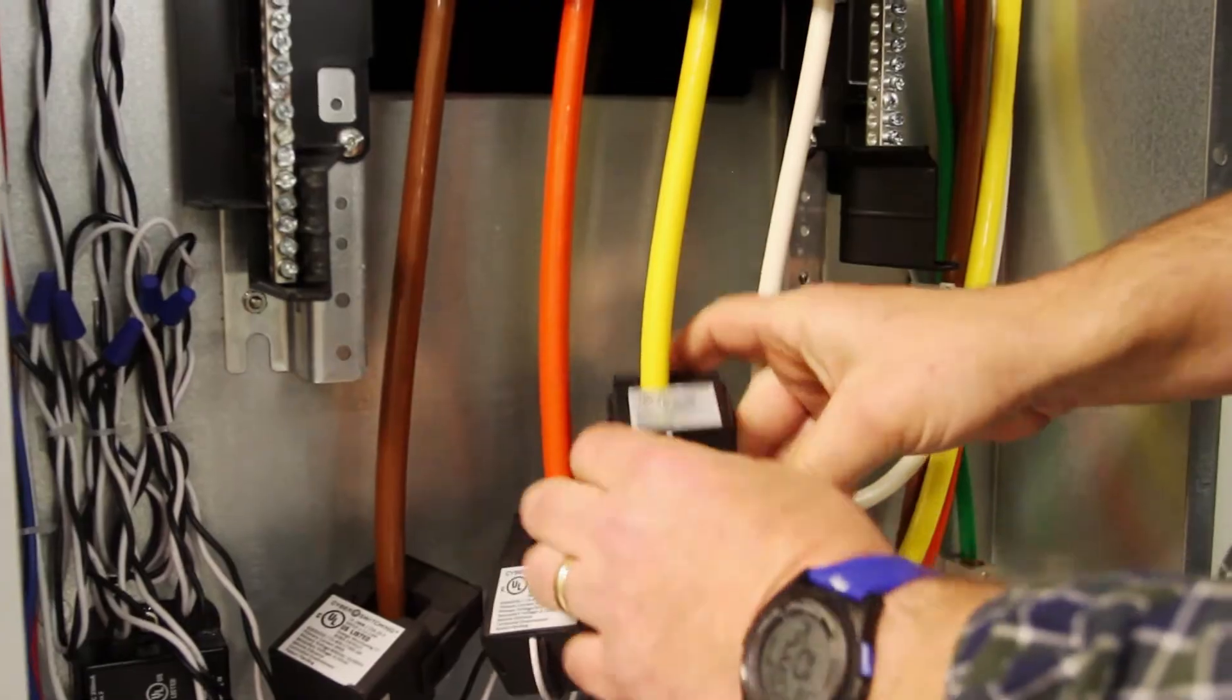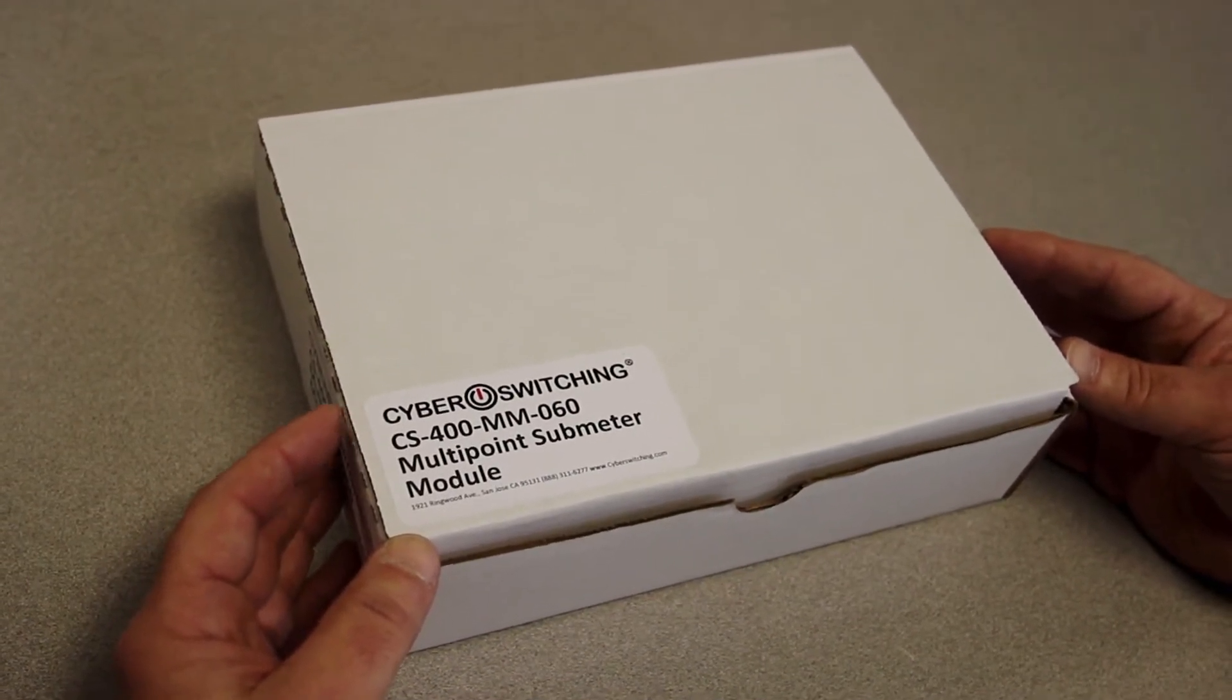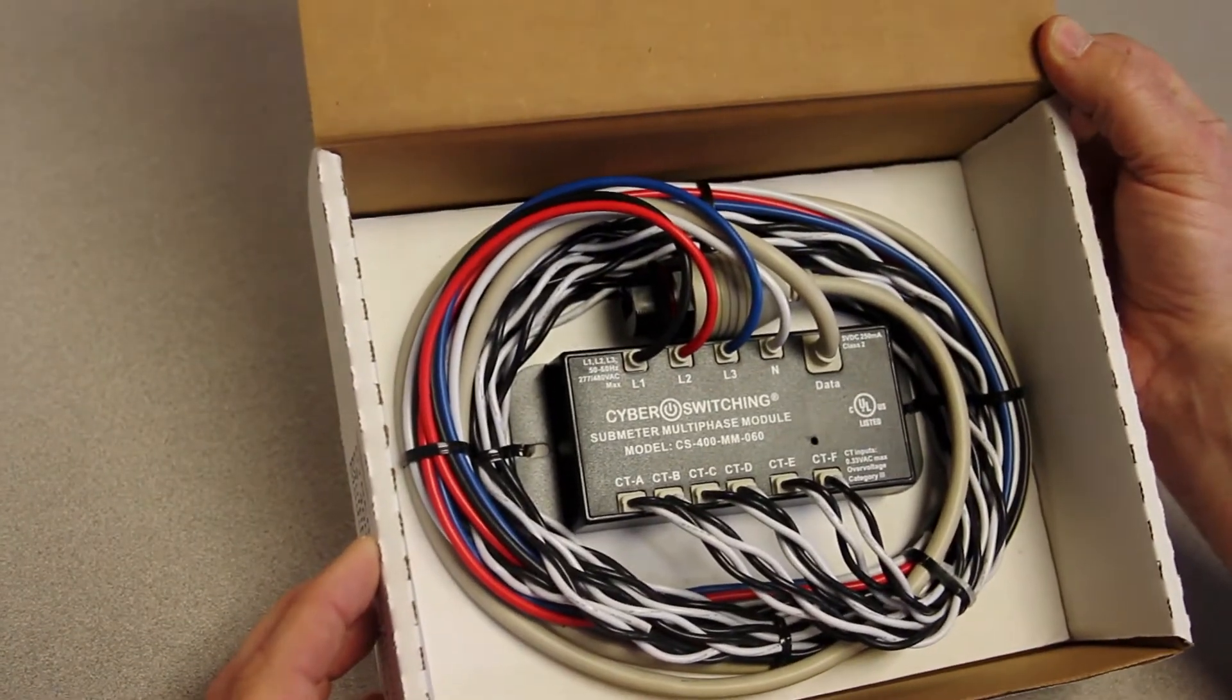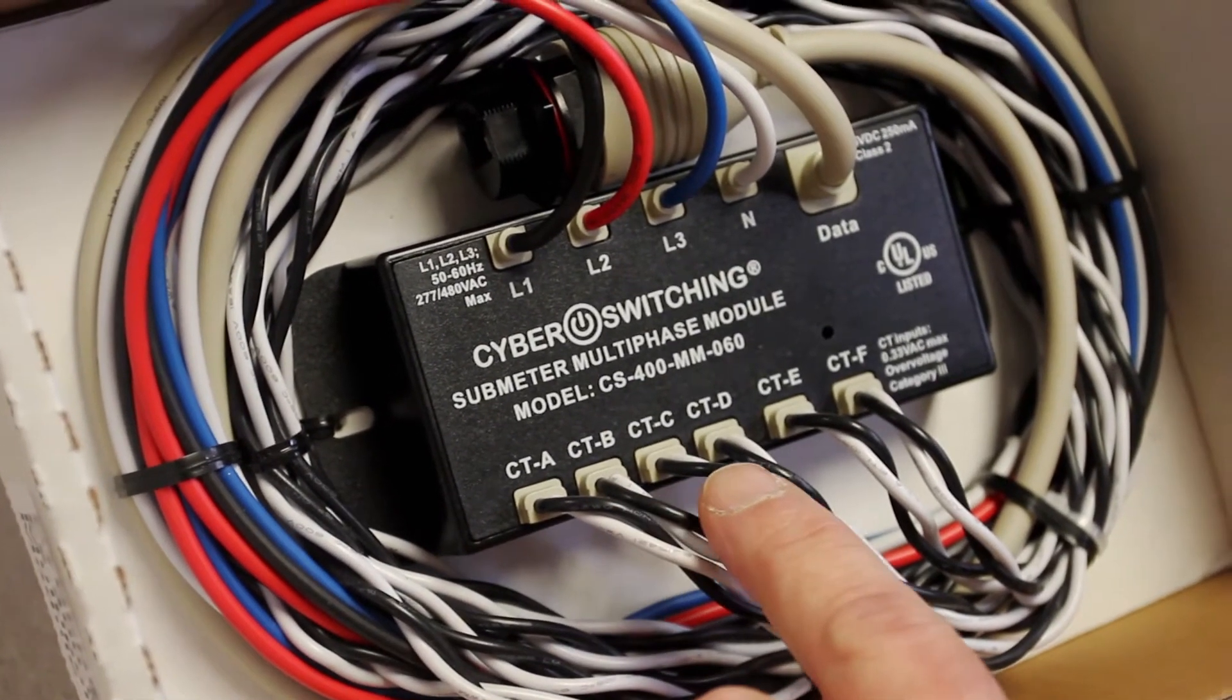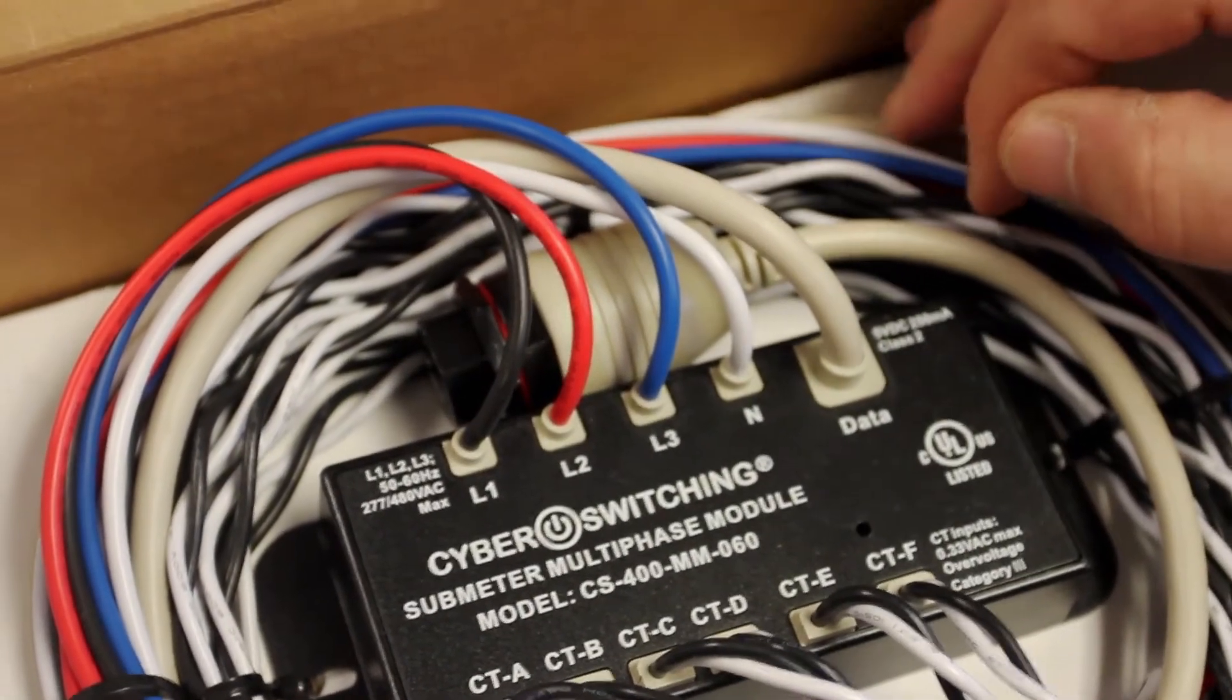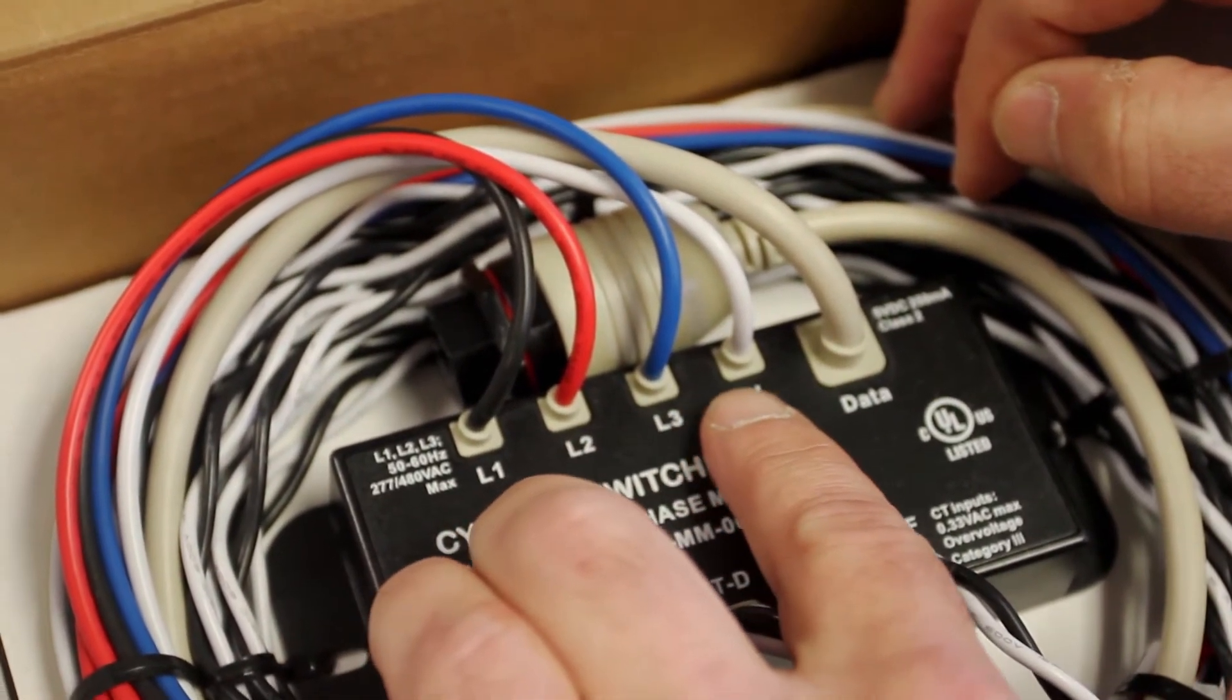Once installed, the coils will be connected to the CyberSwitching Multipoint Submeter Module. Each module can monitor up to six CT coils. The module has separate input lines for monitoring line voltage. Each input line connects to phase voltage at the breaker as needed.